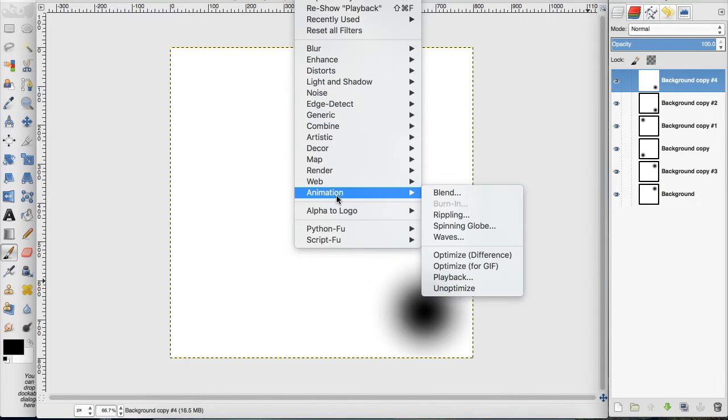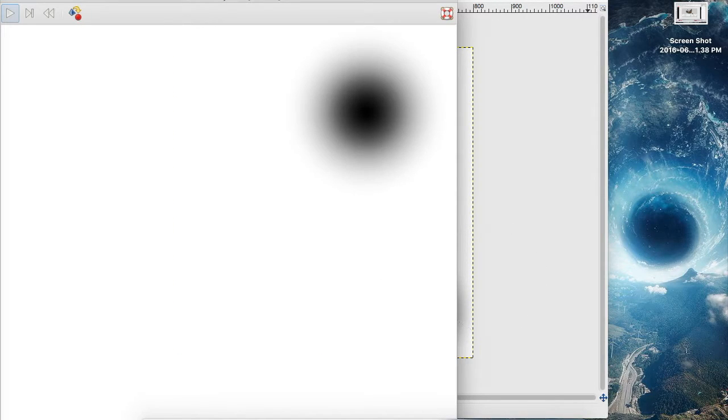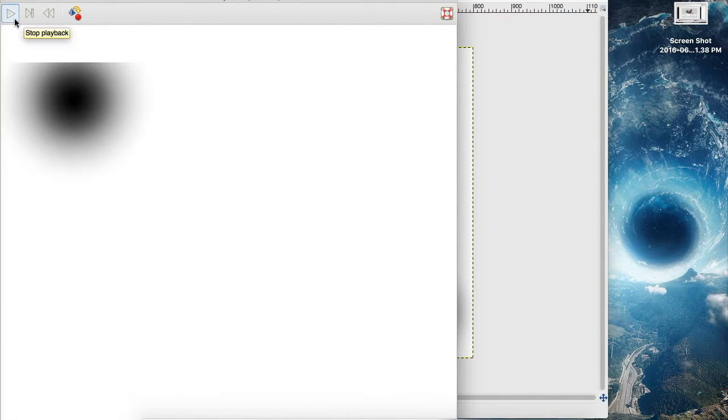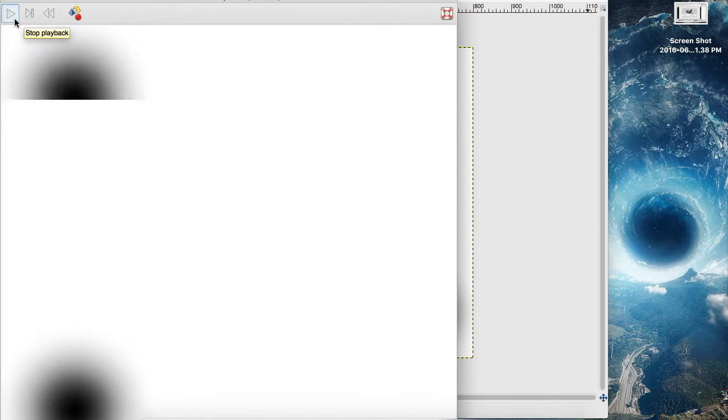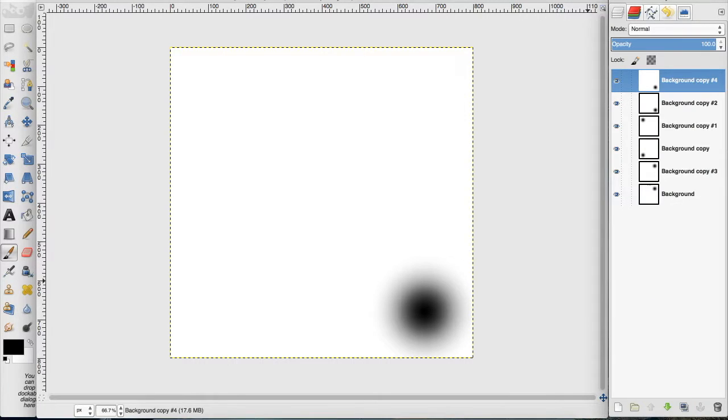So we go to Filters, Animation, Playback - I hit play, and you can see it spends more time on the two right dots than it does on the left ones. That's how you drag out a frame if you want a frame to last longer than just a second.